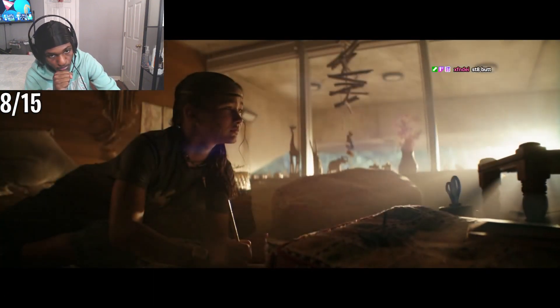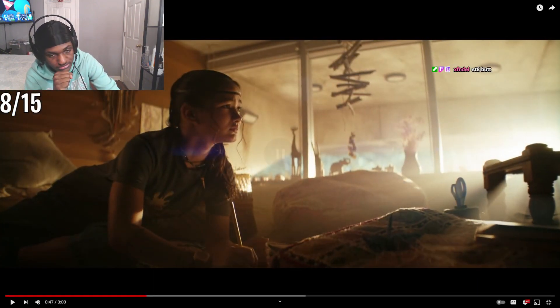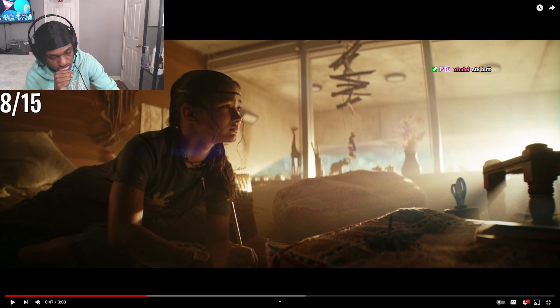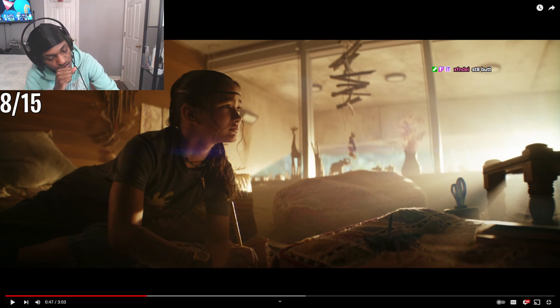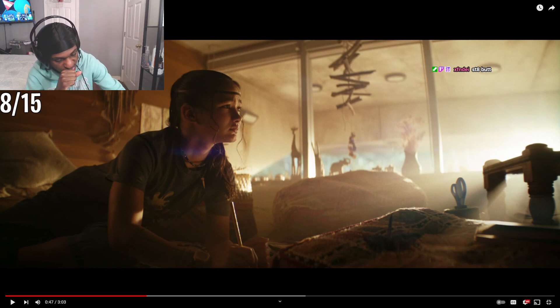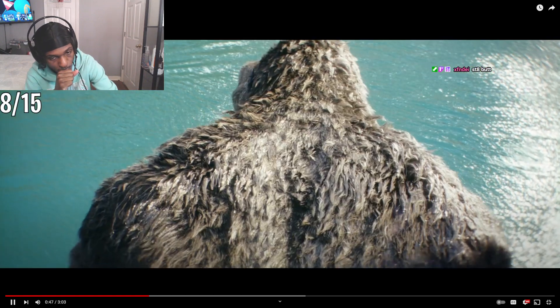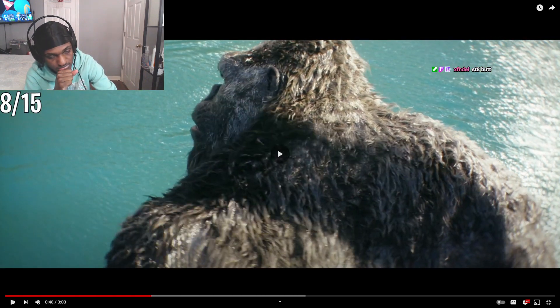She can feel it. So she's got the power to feel Godzilla and Kong and shit. She half animal or something? Let me know.